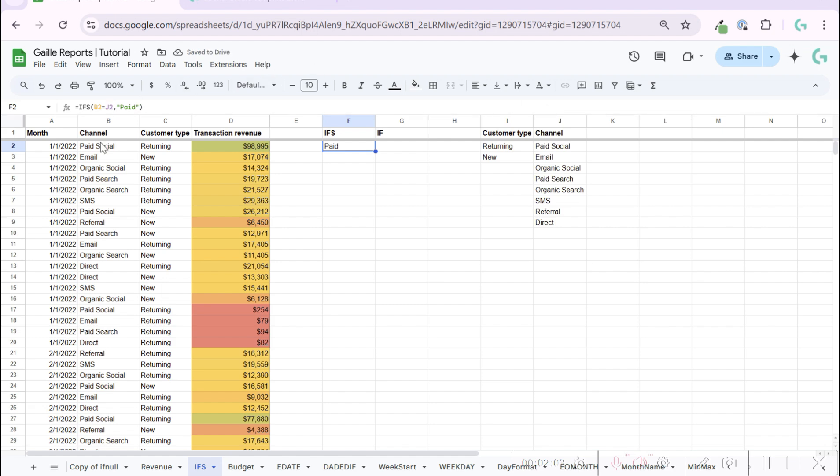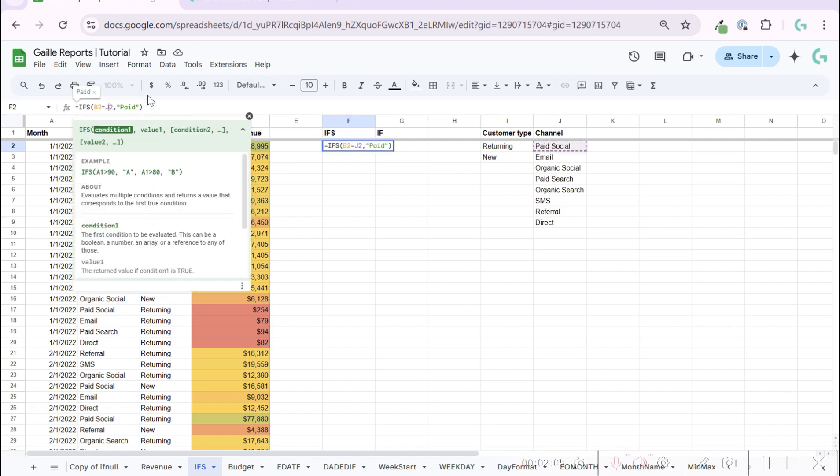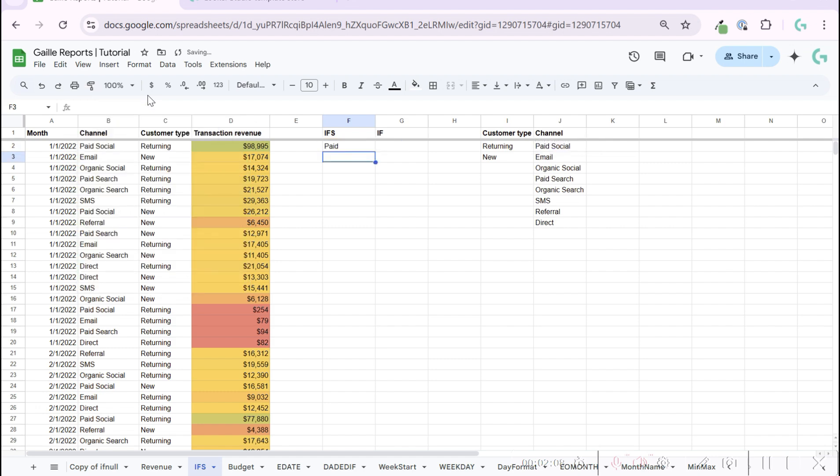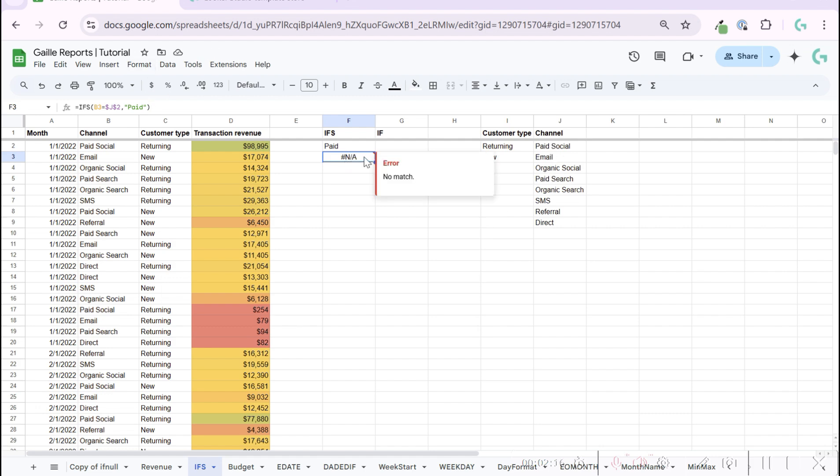But email is not paid social and we don't have this condition in this formula, and we have an error. To avoid this, for example, we can use IFERROR.